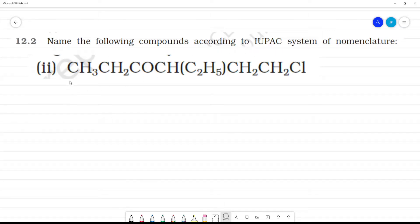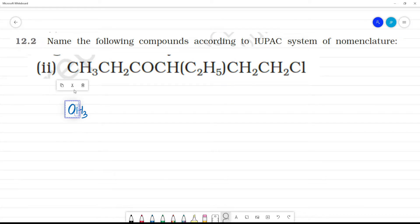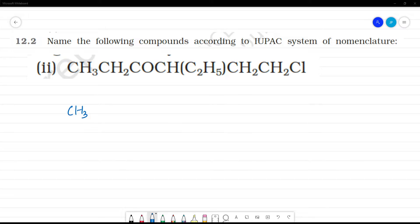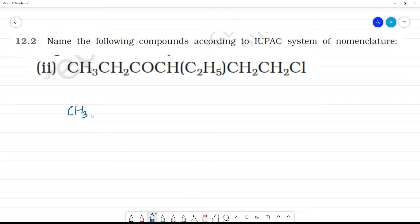Name the following compounds according to IUPAC nomenclature. The second one has CH3, CH3, CH3, CH2, and a C=O ketone group in the structure.